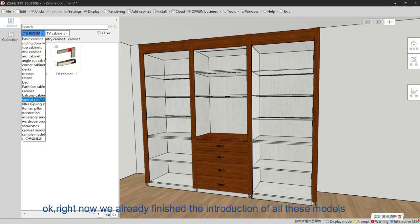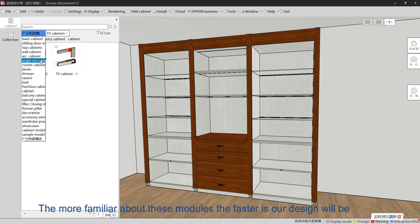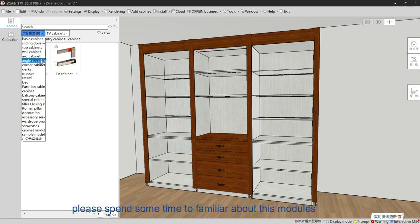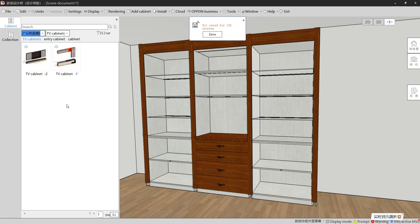We have now finished the introduction of all these models. This is a very important part for our designers — the more familiar you are with these models, the faster the design process will be. Before starting your design, please spend some time to get familiar with these models. Thank you.